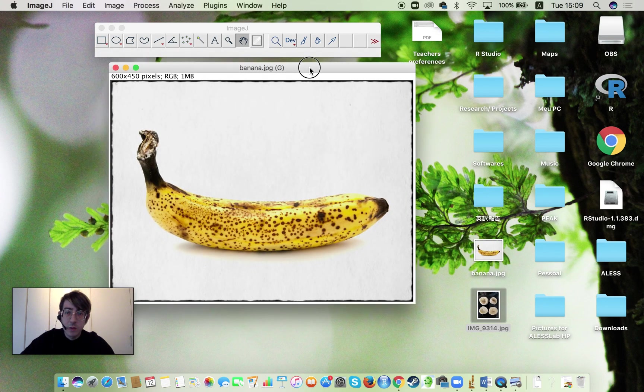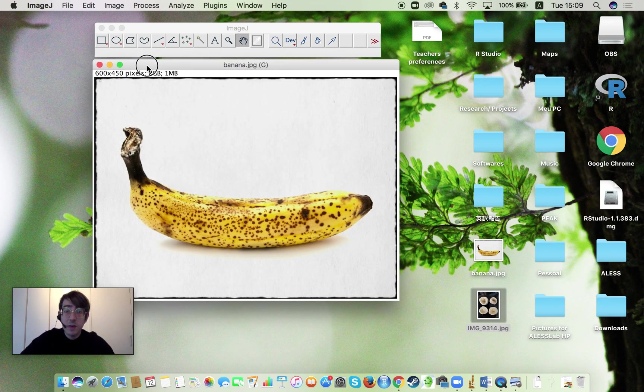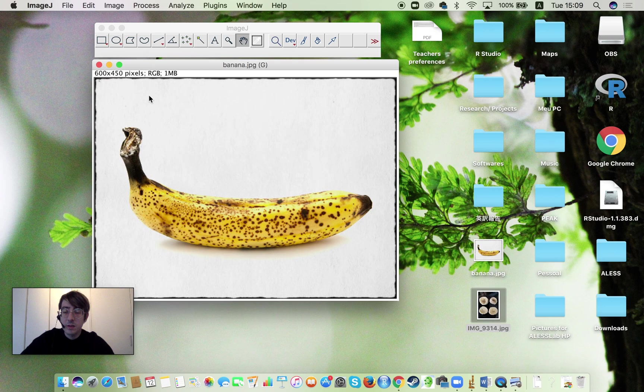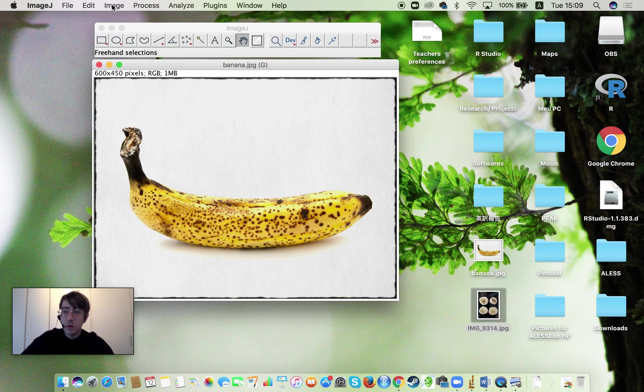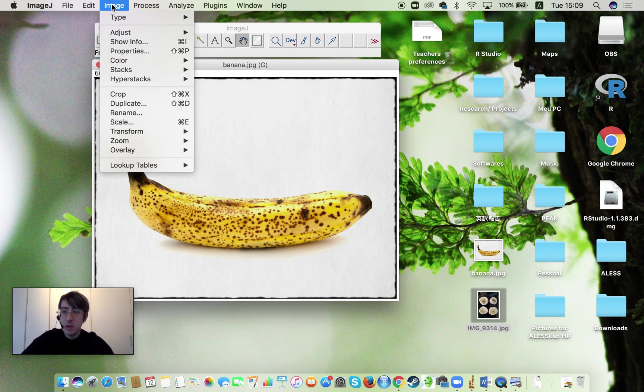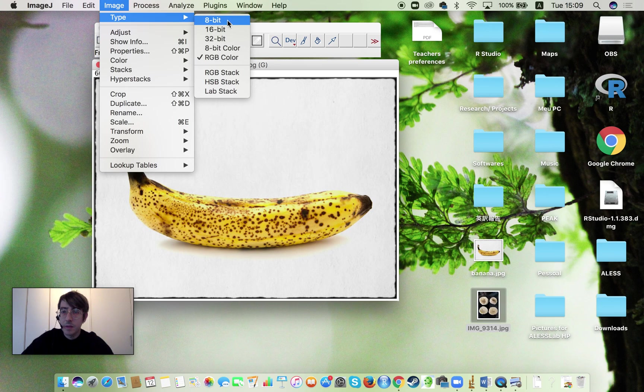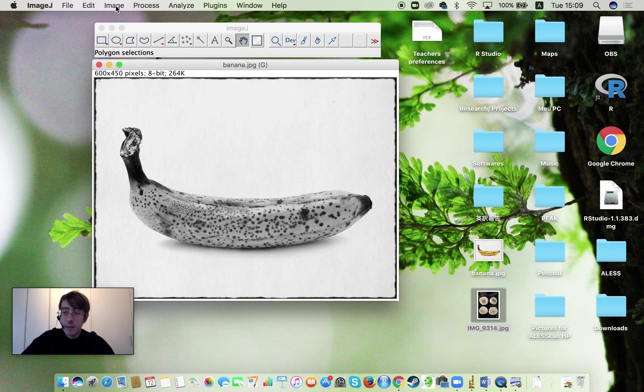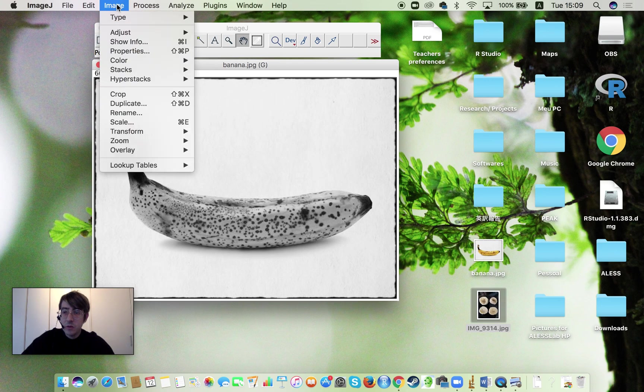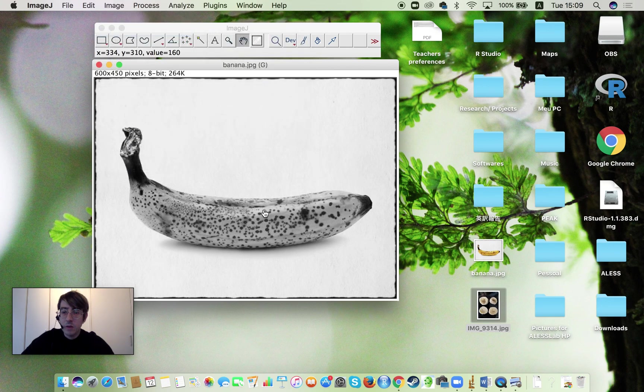When you load you're going to see the file like this and now what you have to do is first we have to transform this into a black and white picture. So I'm going to go here to Image, Type, 8-bit and the picture is going to become black and white. After that, I need to set the thresholds that we're measuring. Basically, we are looking for differences of contrast.